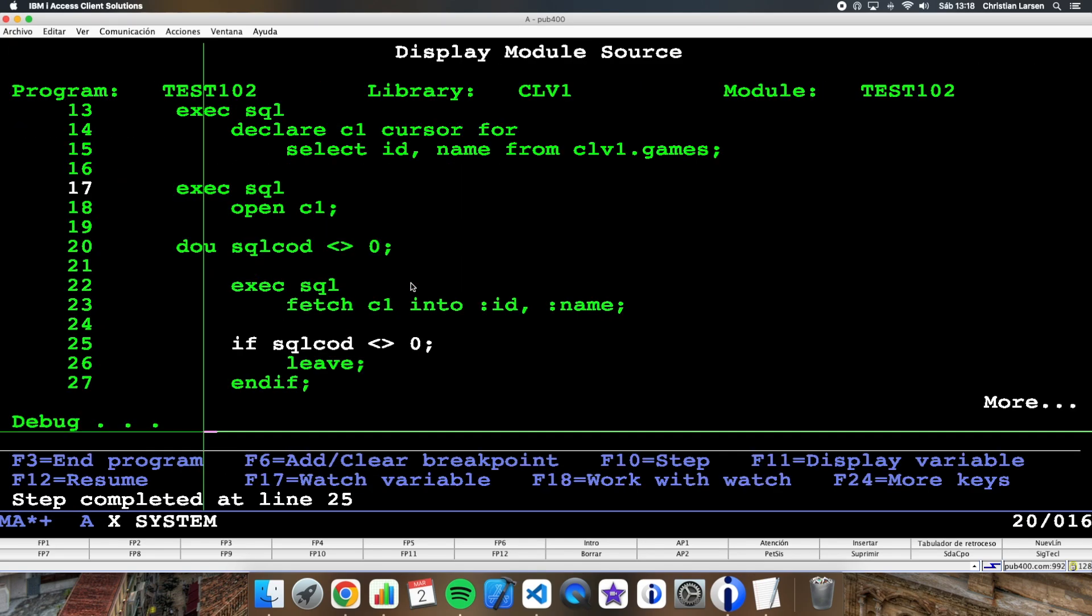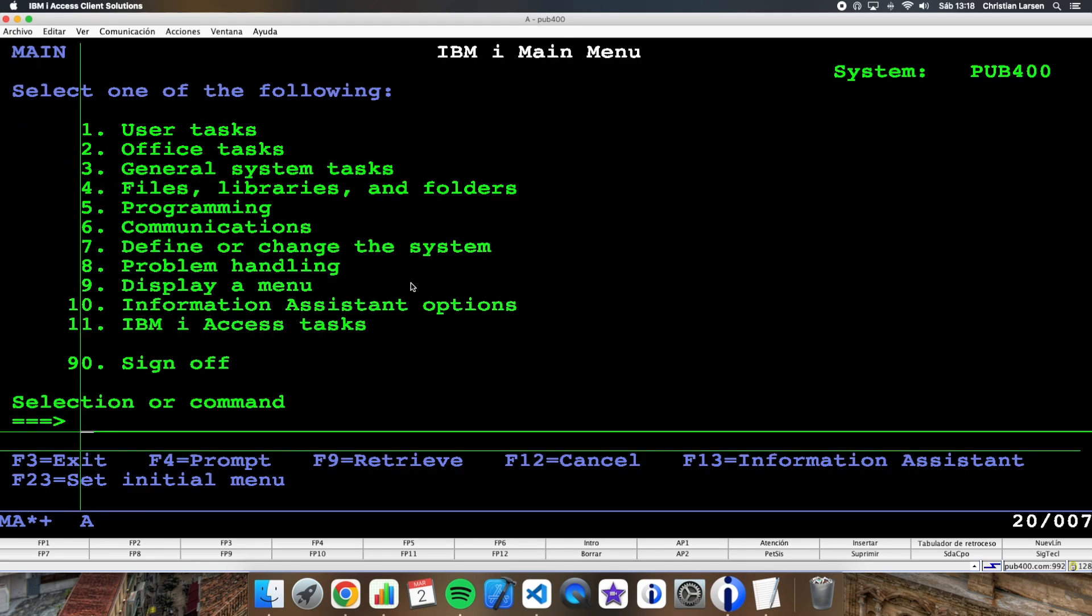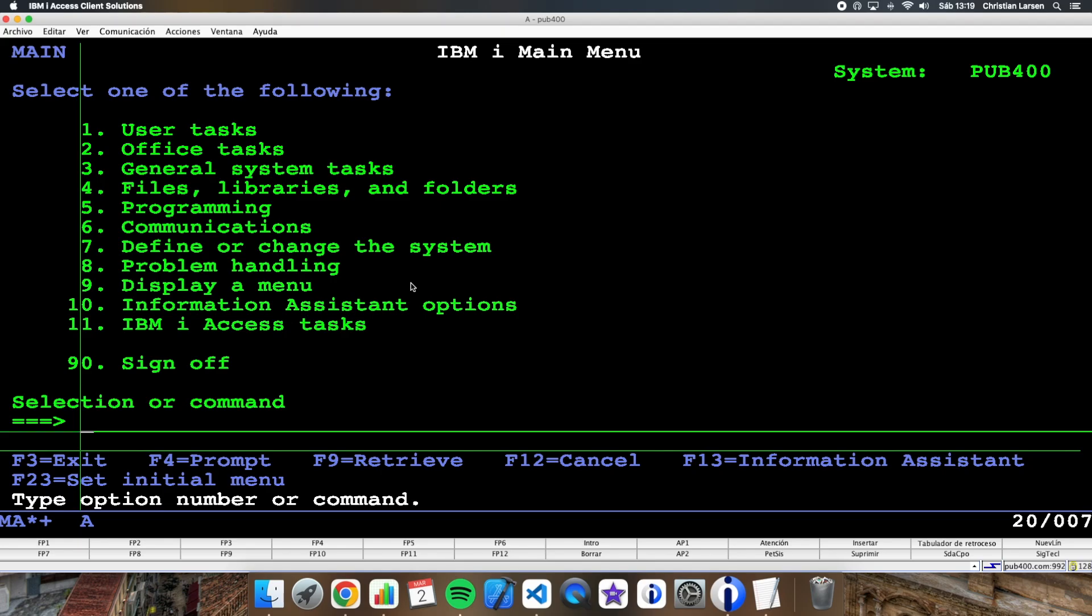So the program ends. What can I do then? Well, to solve this problem, we can declare this cursor as a scroll cursor. Thus, we can indicate at the beginning from which point we want to read the file. It's more or less like doing a set LL.